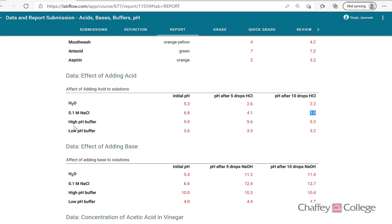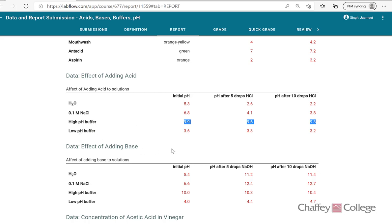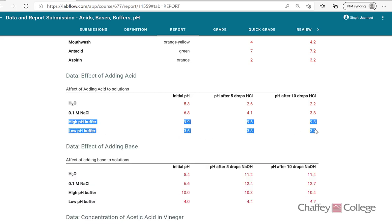That typically happens to any solution when you add acid — the pH drops. Now let's look at what happens to the pH of buffers when we add acid. We have a high pH buffer with an initial pH of 9.9. After adding five drops of HCl it remained about the same — there is a slight decrease, but that is negligible compared to other solutions. After adding five more drops, the pH dropped to 9.3. As you can see, more or less the pH of the buffer remained constant even after adding 10 drops of acid. The low pH buffer, with initial pH of 3.6, also showed very little change after adding a few drops of acid. Buffers resist the change in pH after adding acids or bases.